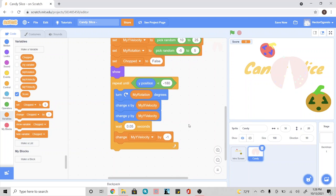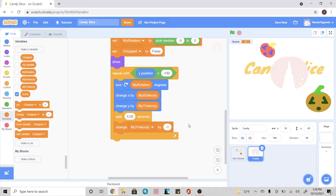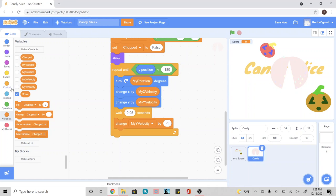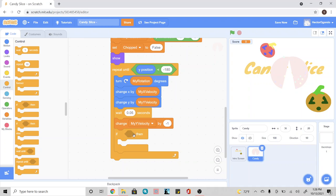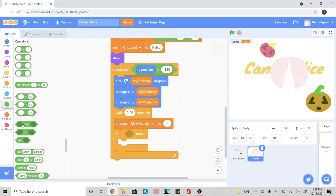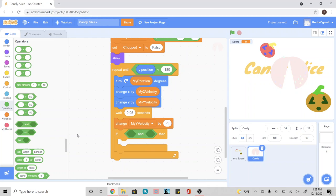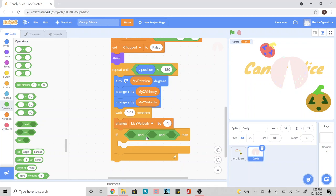Now we're going to go ahead and add an if statement. We're going to go into control and add an if then right underneath. This diamond shape is going to be very long. So in order to link everything together, we're going to go into our operators and use an and. We're going to do this twice.